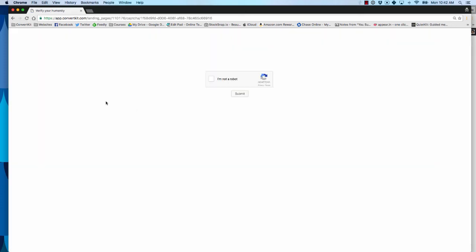Subscribe. Okay, so now I'm being redirected to captcha. This is a great thing that means it's working and going to send me to ConvertKit.